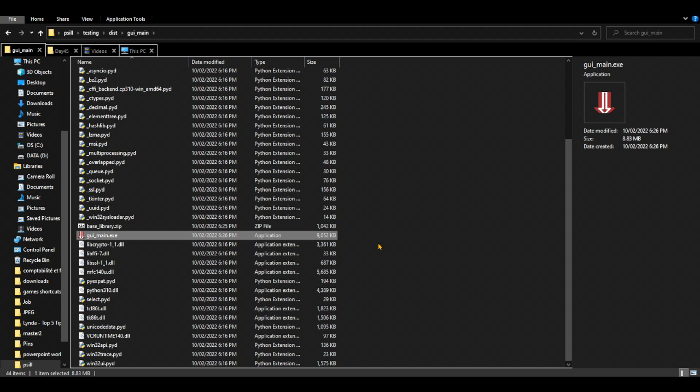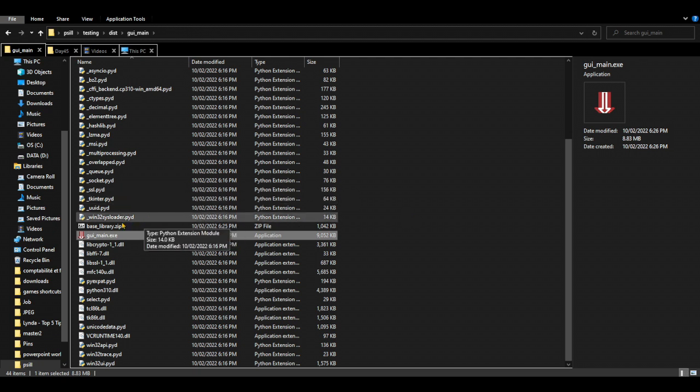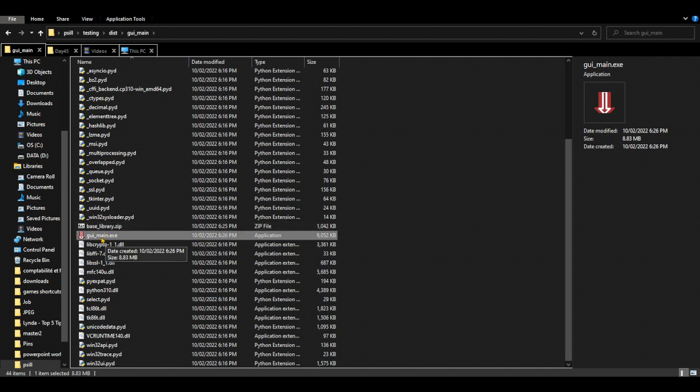But if you have a big project where maybe your file is 200, 500 megabytes, it's better to export it as a folder. Because in case you did a small change, you just need to update the file that was changed.